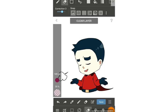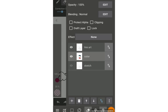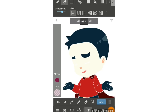With layers you have many options: clipping, protect alpha, draft, layer lock. Protect alpha is really useful when you do painting. I'll lock the color layer and turn up the line art so you can see clearly. Let me choose the pen.